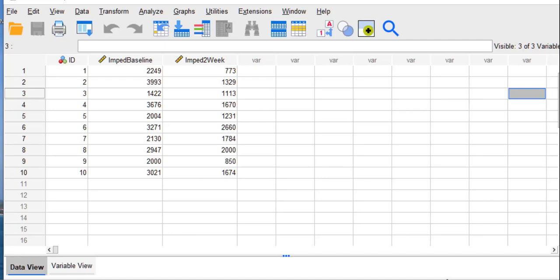A paired samples t-test would be computed when you have a design where you have one group of patients or people assessed repeatedly. In particular, for a paired samples t-test assessed twice. So the design is appropriate so far for a paired samples t-test.